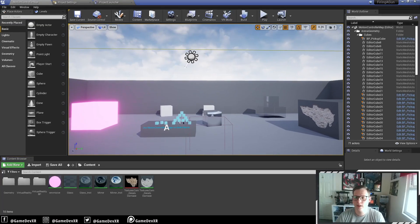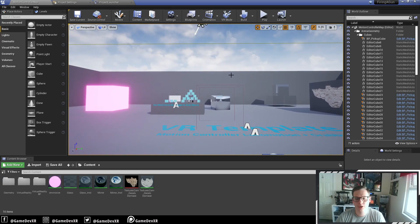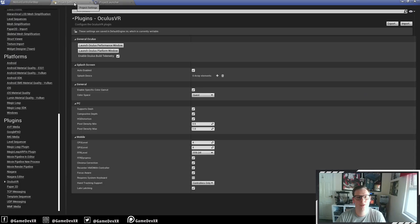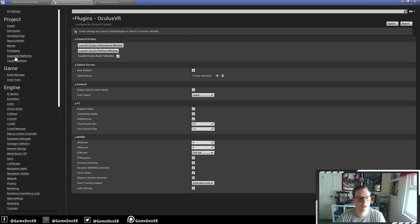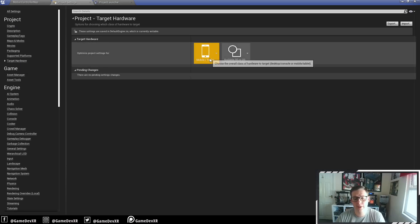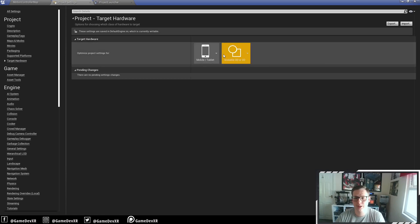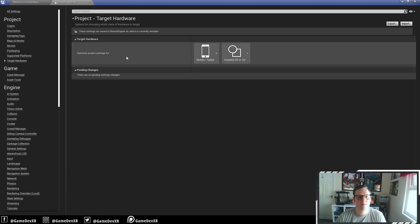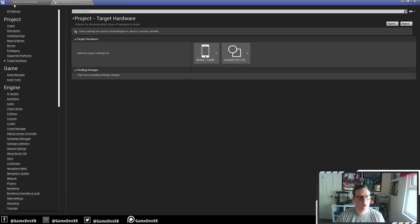So first thing I'm doing, I'm just using the default template. If I go into project settings, you can see the hardware. I'm just using mobile/tablet and then scalable 3D or 2D — same setup as the first videos I've done with the Quest 1.